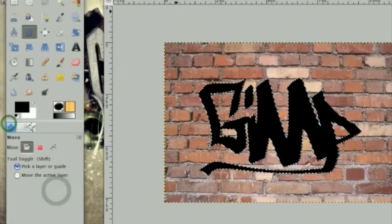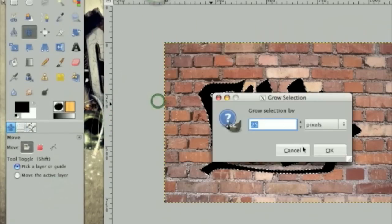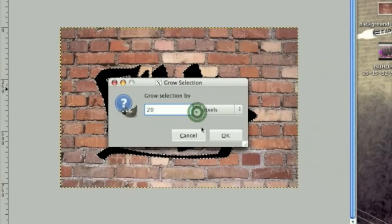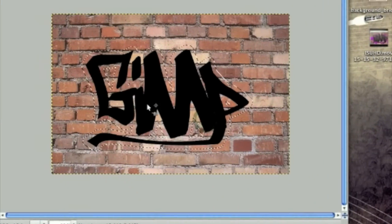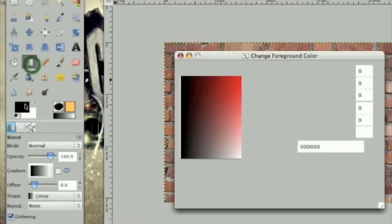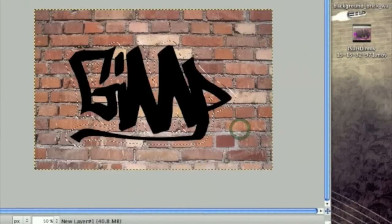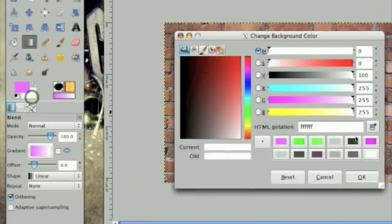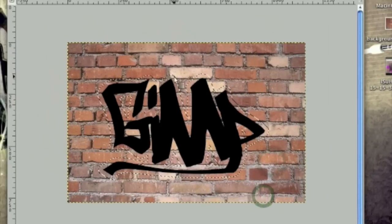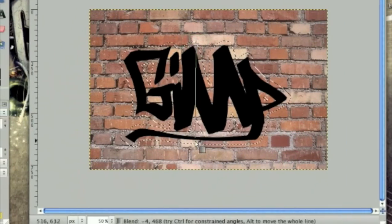Then click select grow. And grow it by 20 pixels. Now take your gradient tool or blend tool and select a light pink color as your foreground and a darker pink as your background. And stroke down just like this.